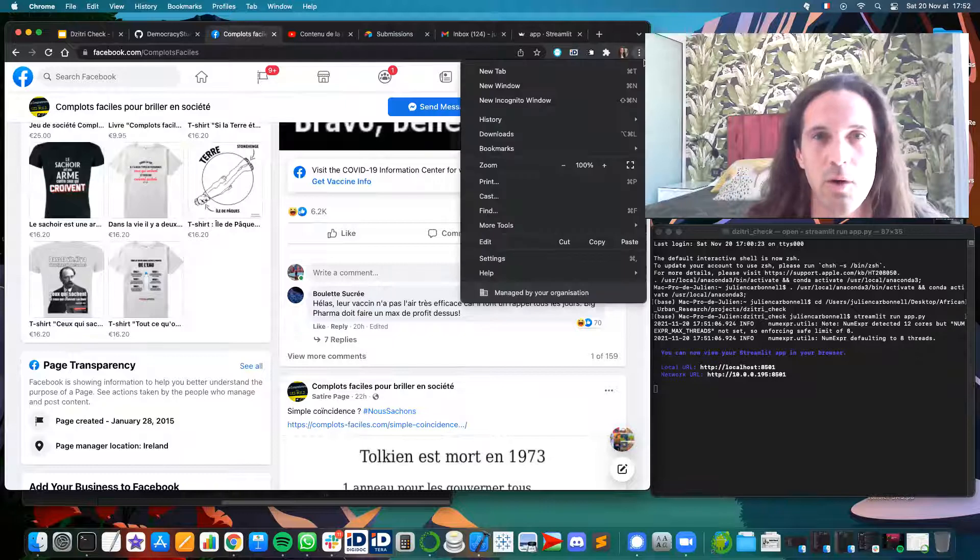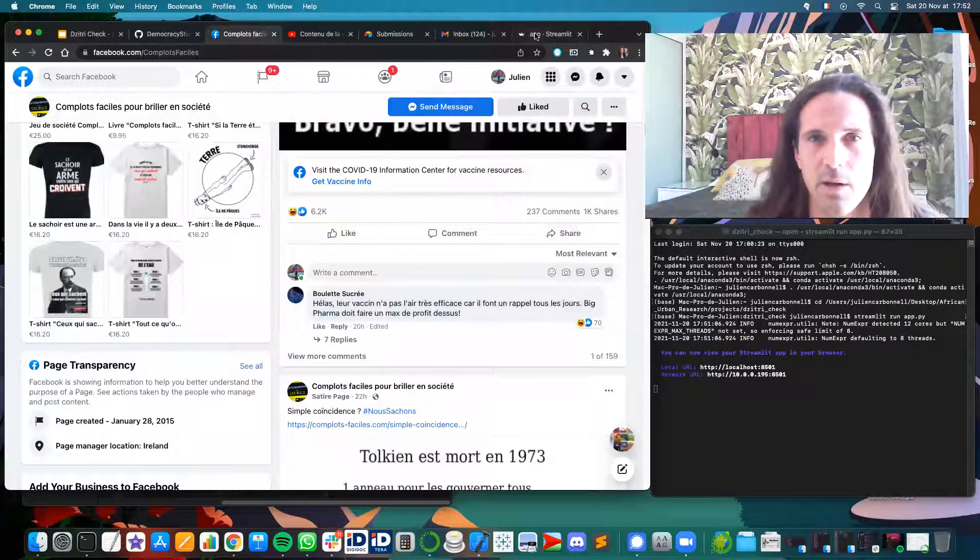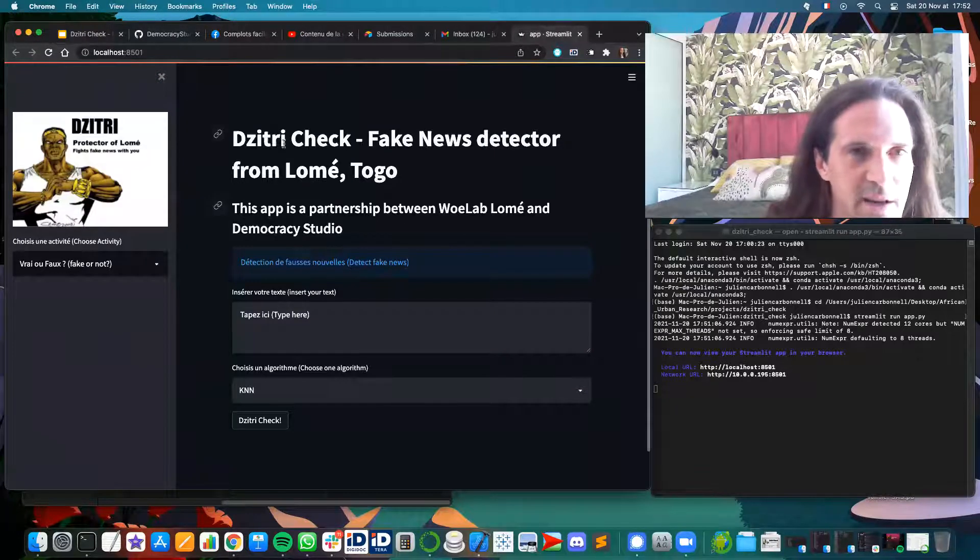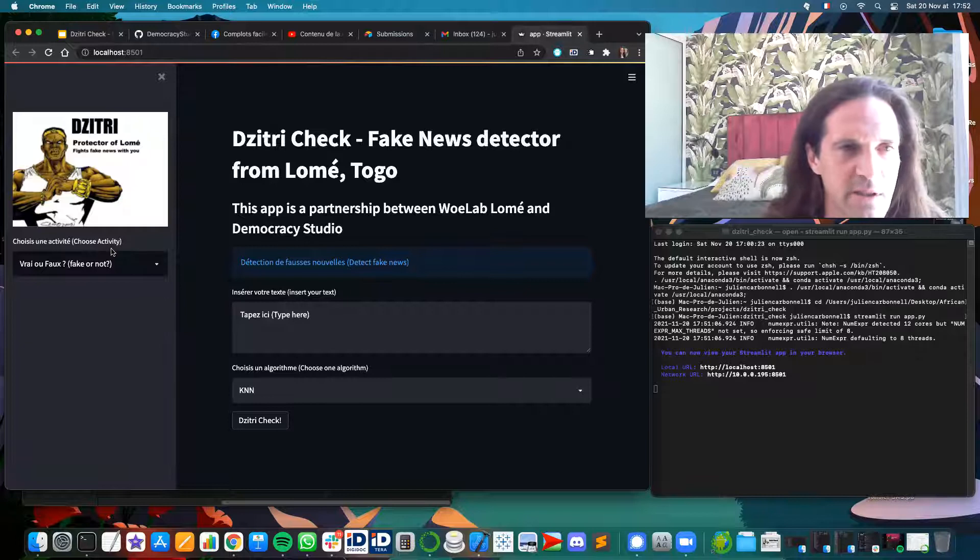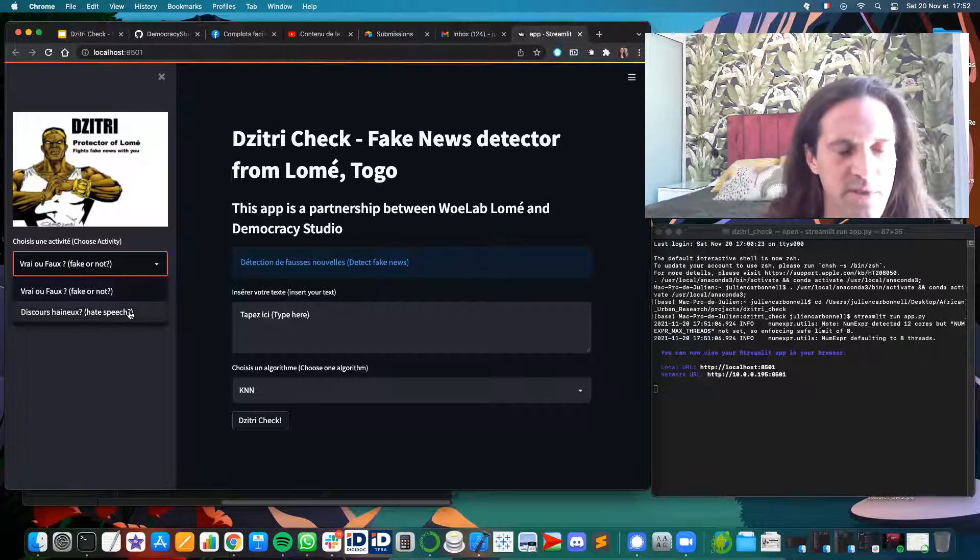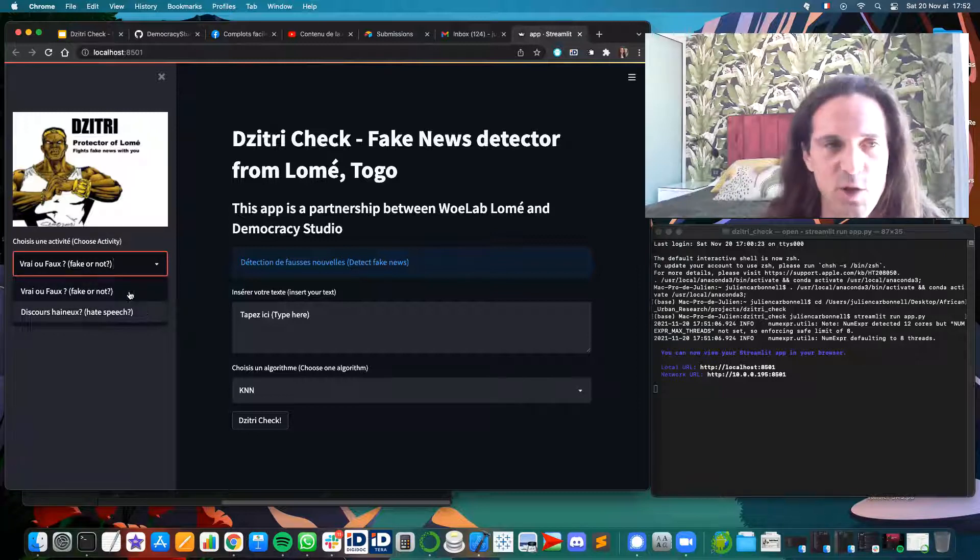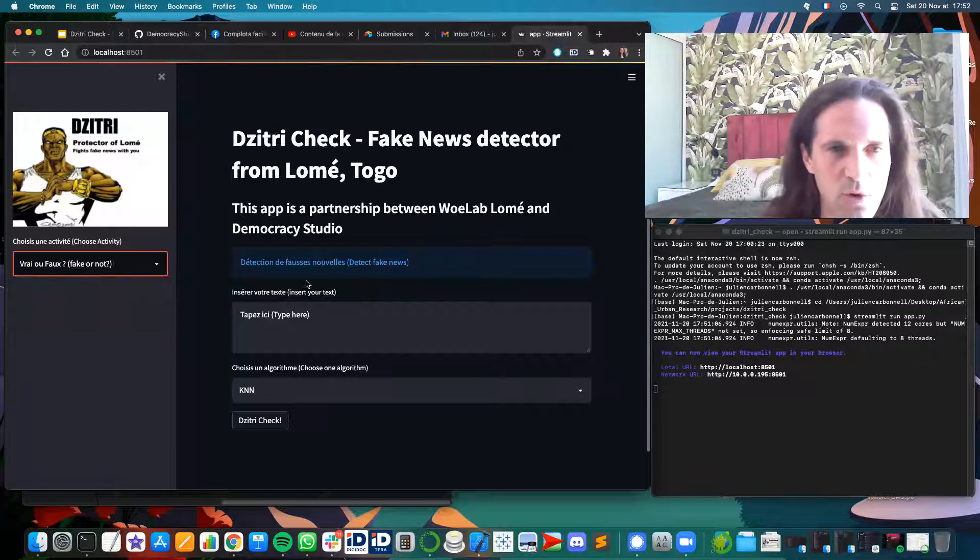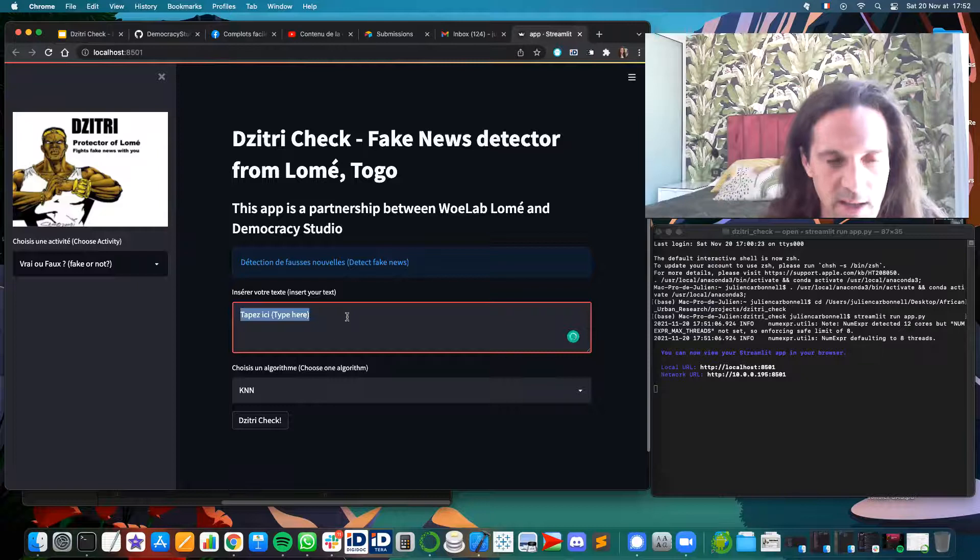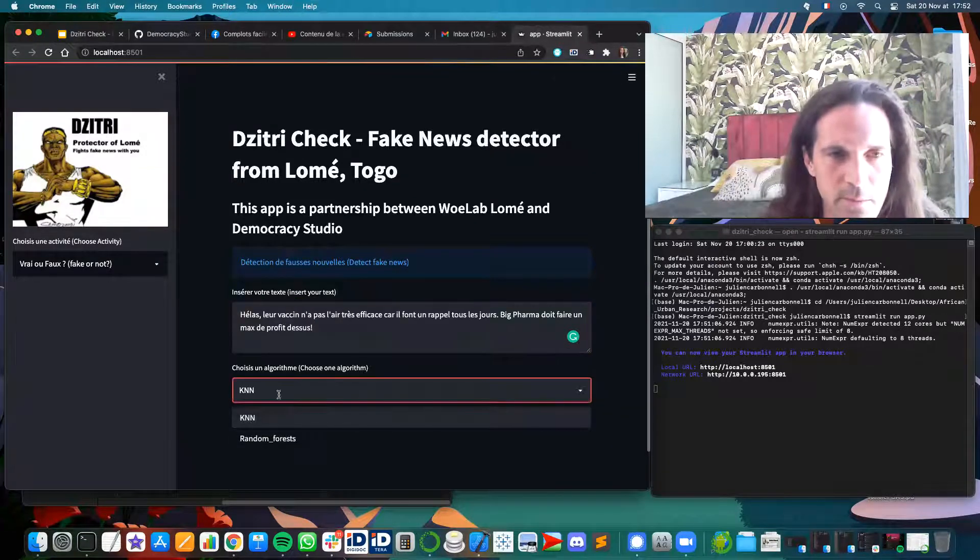And so let's go to the app over there. So you see that on the interface, you can choose what kind of activity you want to do. You have basically a fake news test and you also have something equivalent for hate speech. So you're trying now to check fake news. And here it is. So you will paste your text over there.